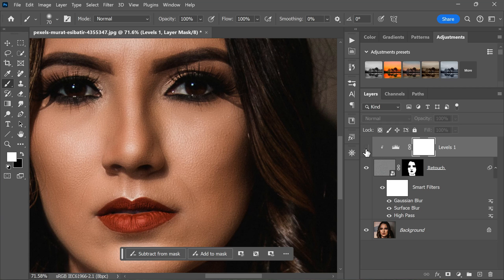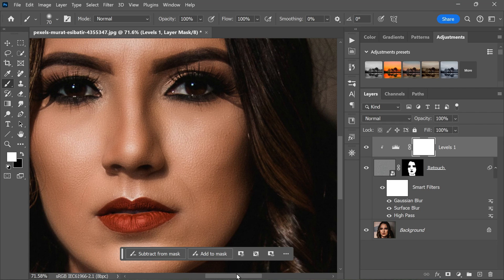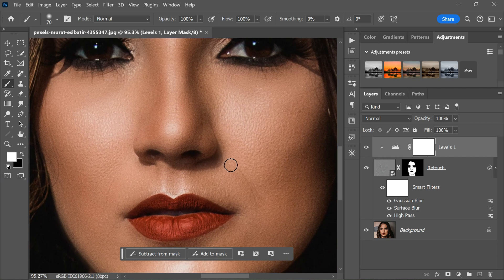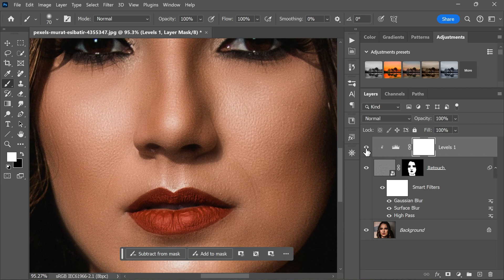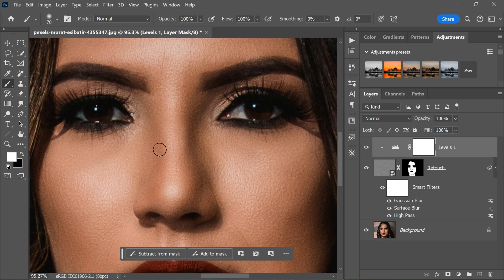By adjusting the black and white sliders in the Levels adjustment layer, you will be able to fix any edge ghosting and balance the skin tones, resulting in a more polished and refined retouched image.